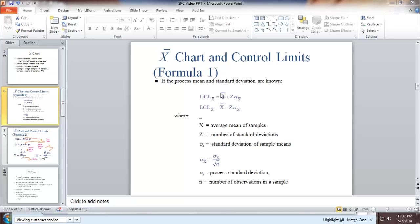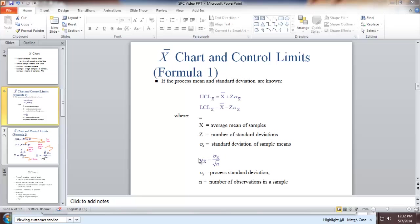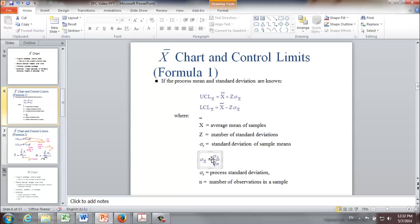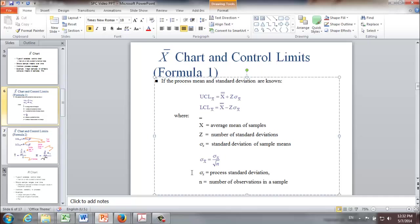X double-bar is called grand mean or mean of the sample mean. And Z is nothing but number of standard deviations. Sigma X-bar is the standard deviation of sample mean. Sometimes it's called standard error. And this is the formula we use to calculate standard deviation of sample means. This formula comes from central limit theorem. If you are interested in knowing more about it, I can recommend some videos. Sigma X is the process standard deviation. And n is the number of observations in a sample. More often than not, it's called sample size.